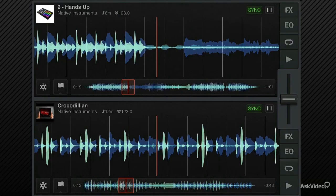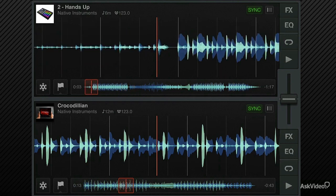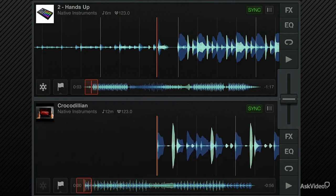I've got two tracks here and what I'm going to do is demonstrate how to use effects and looping to keep them exciting as they play. So if I spin the first deck back to the start and the second deck back to the start. Again, these are beat sync tracks, what I'm going to do is just set up some live loops on the fly and use effects in both decks just to keep things interesting. So let's give it a shot and see how it goes.